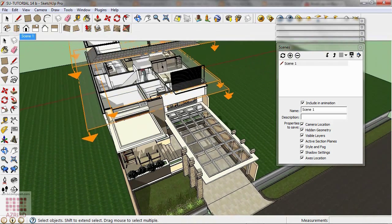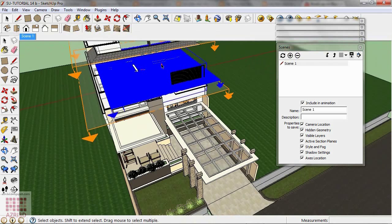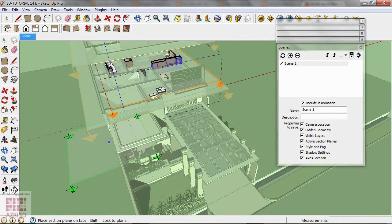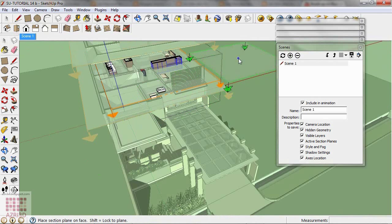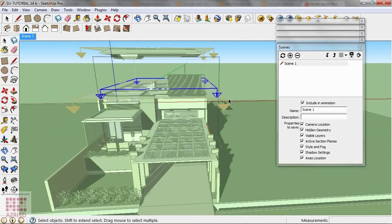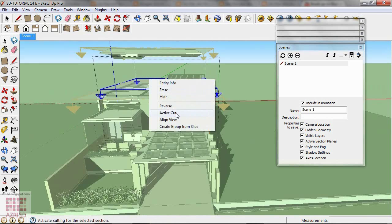Then back to the furniture group. Give this group a new section. If you misplace the new section and your group seems to disappear, just activate the previous section using Active Cut.